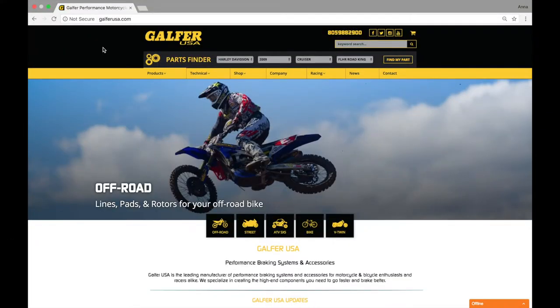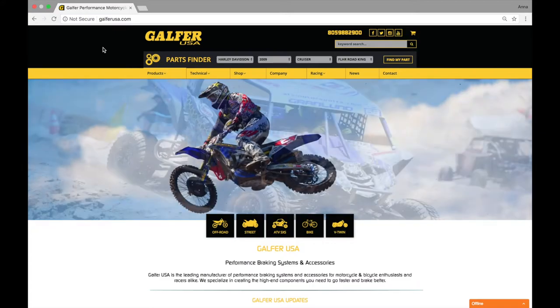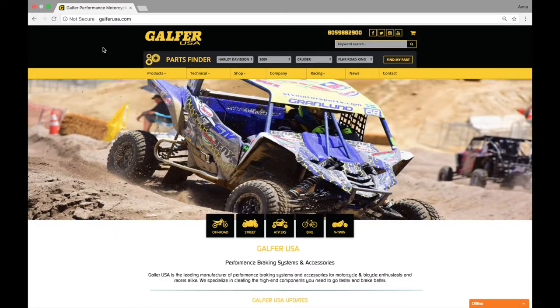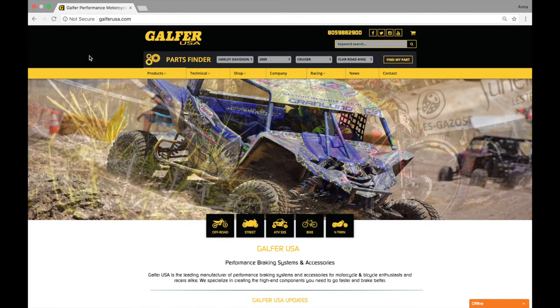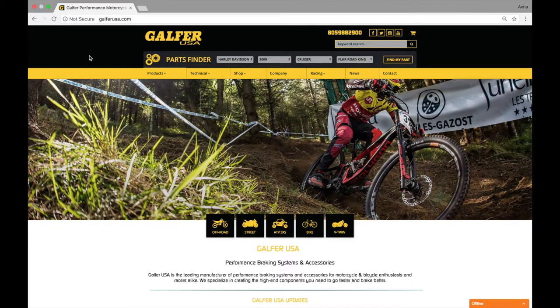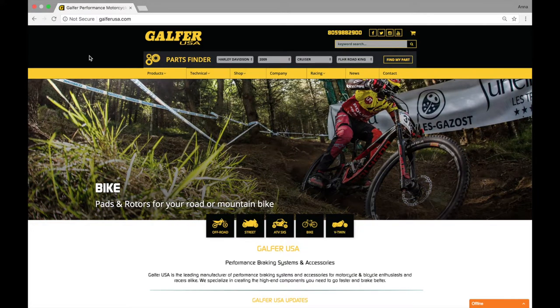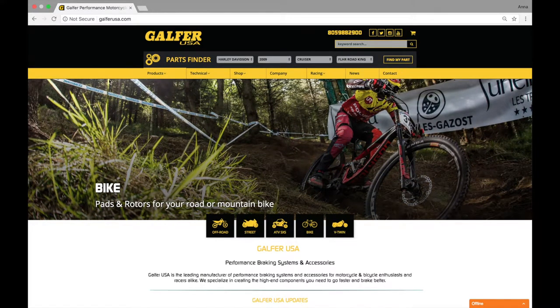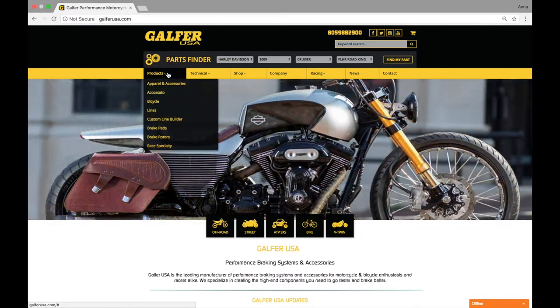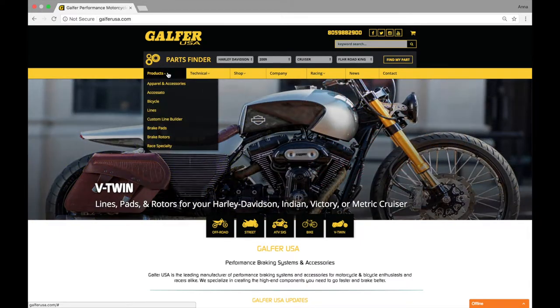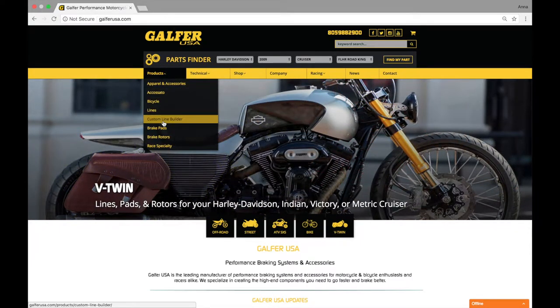Alright guys, we're going to walk you through our custom line builder sheet for a single line kit with a stiffener. So you're going to pull up the galferusa.com page and you're going to click the far left tab where it says products. On the fifth line down is going to be your custom line builder. Let's click on that.